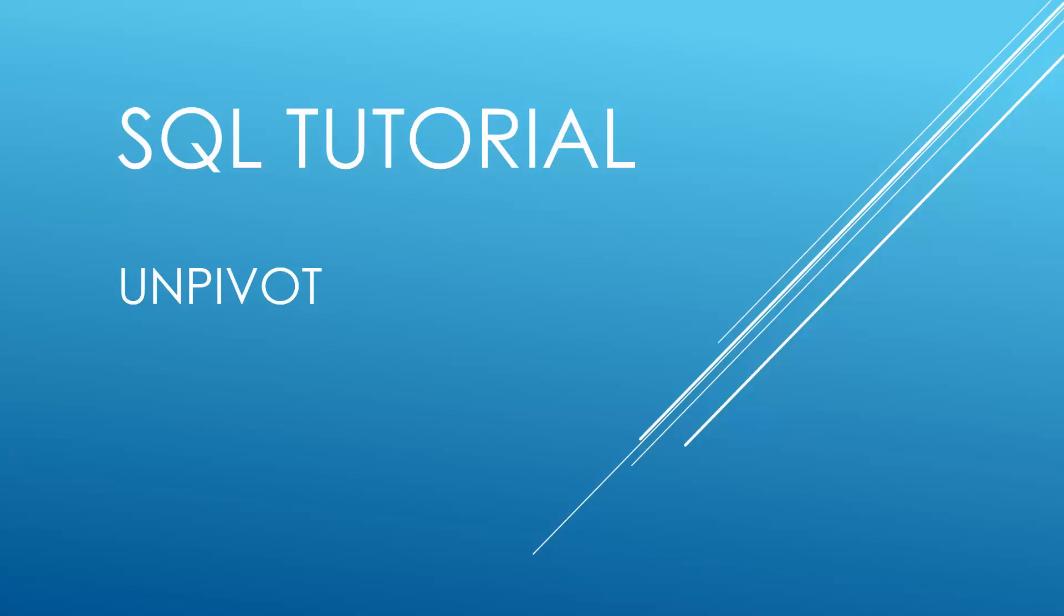Hello and welcome to my channel, I am Bearded Dev. In this video I'm doing another SQL tutorial all about Unpivot. Let's head over to SQL Server Management Studio now and we'll work through some examples.